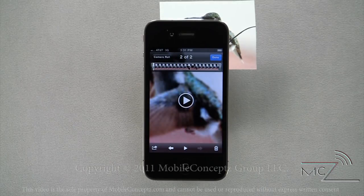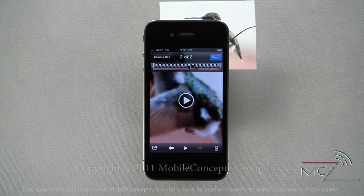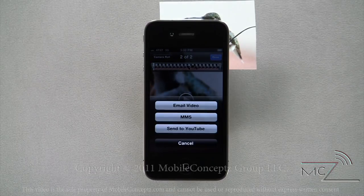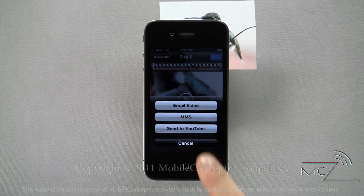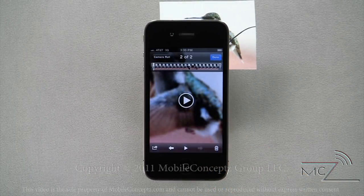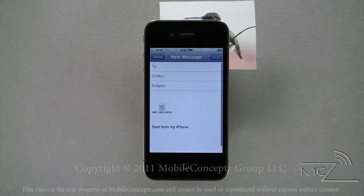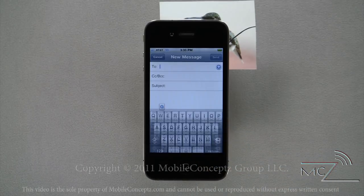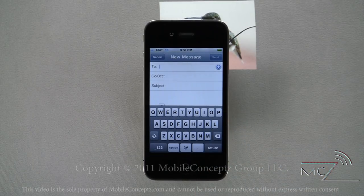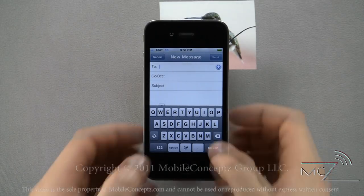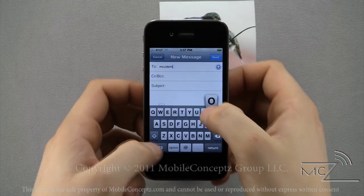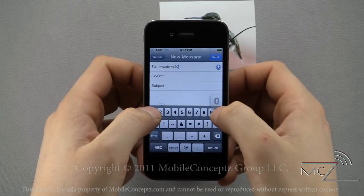To send a video, select the video you want to send and tap the share icon. This video I'm going to send through an email. The device will automatically compress the video and attach it to an email. Type in the contact you want to send it to and enter any other information such as a subject and body text, then hit send.